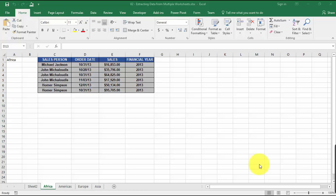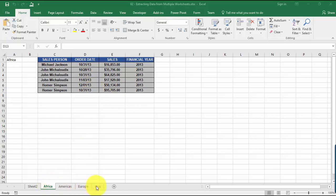This time we're going to be extracting data from multiple worksheets within a workbook. For this example, you can see we have a couple of worksheets at the bottom: Africa, Americas, Europe, Asia, and Sheet 2.